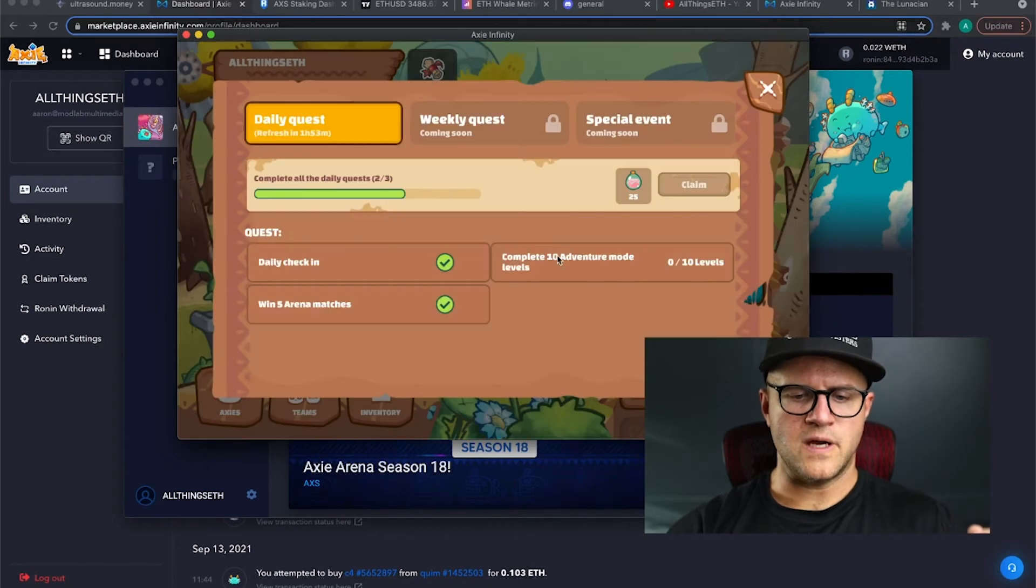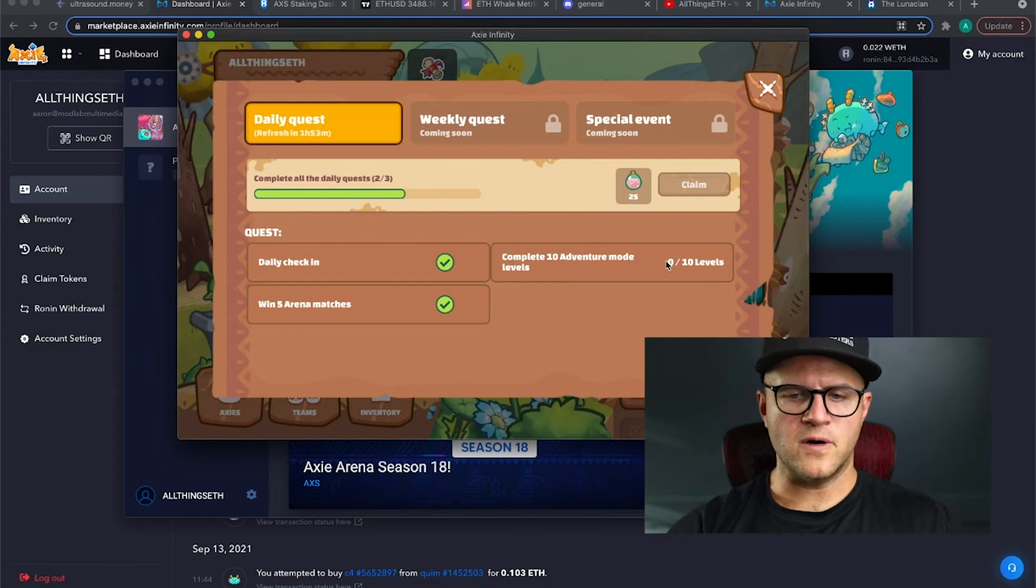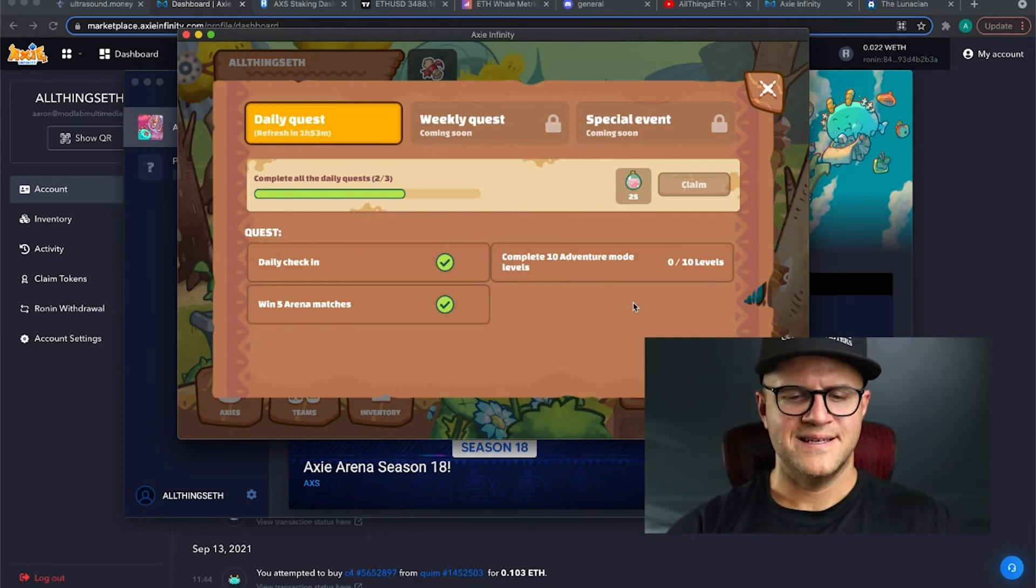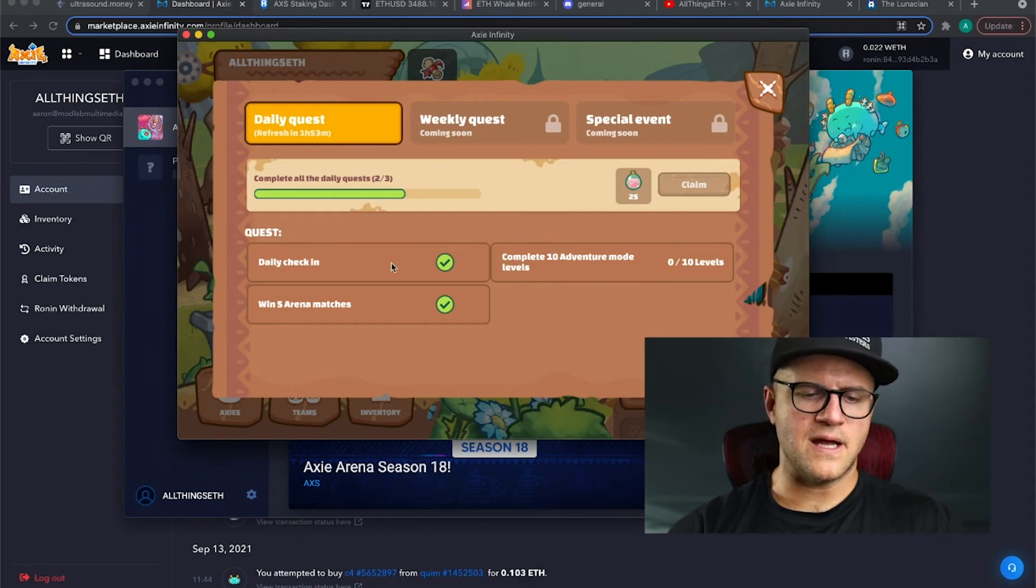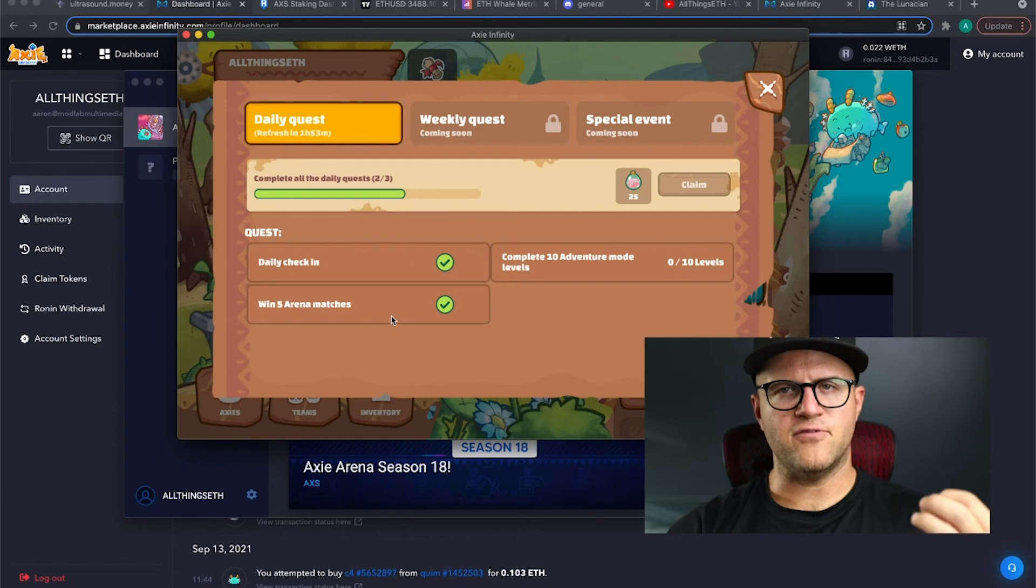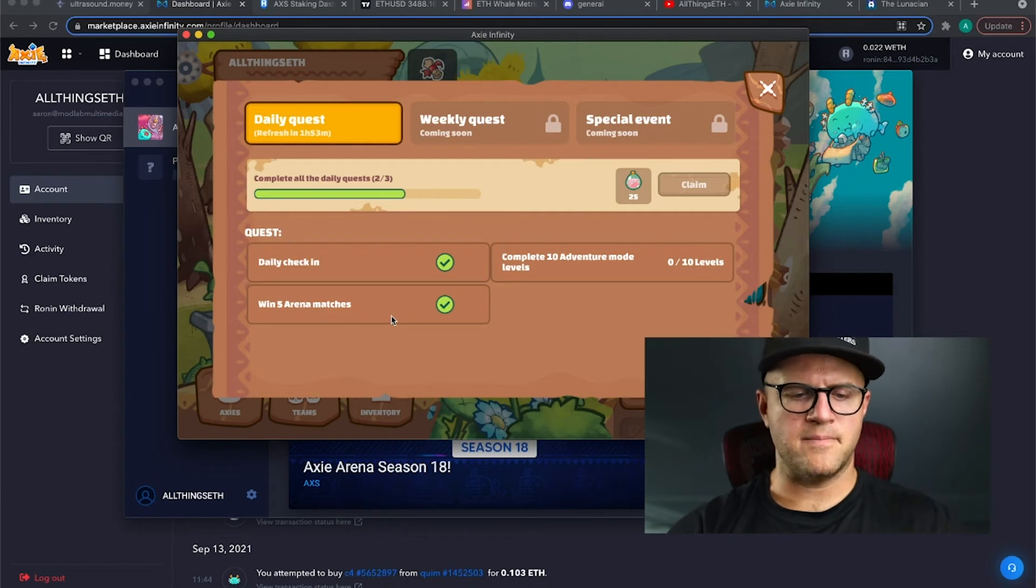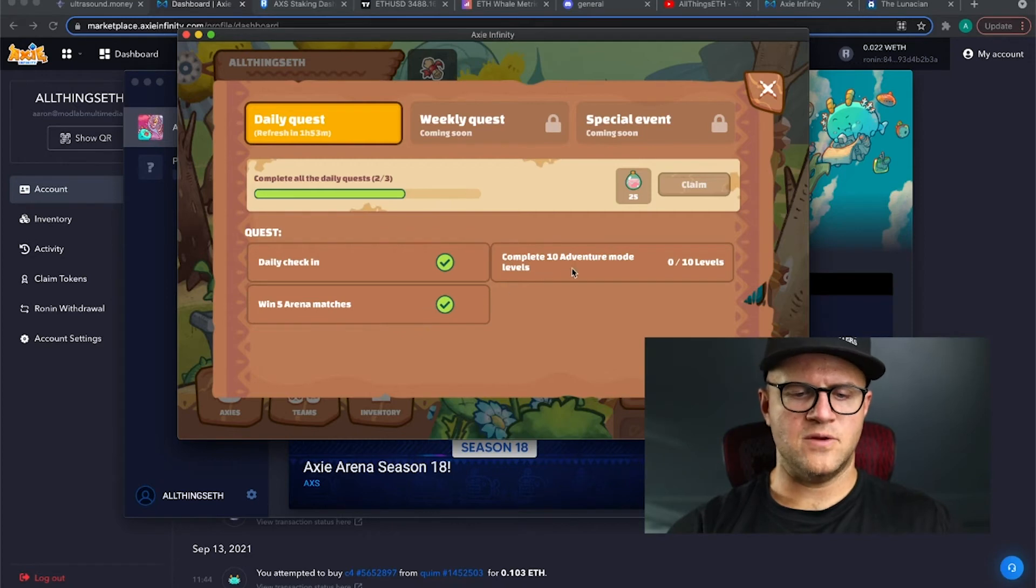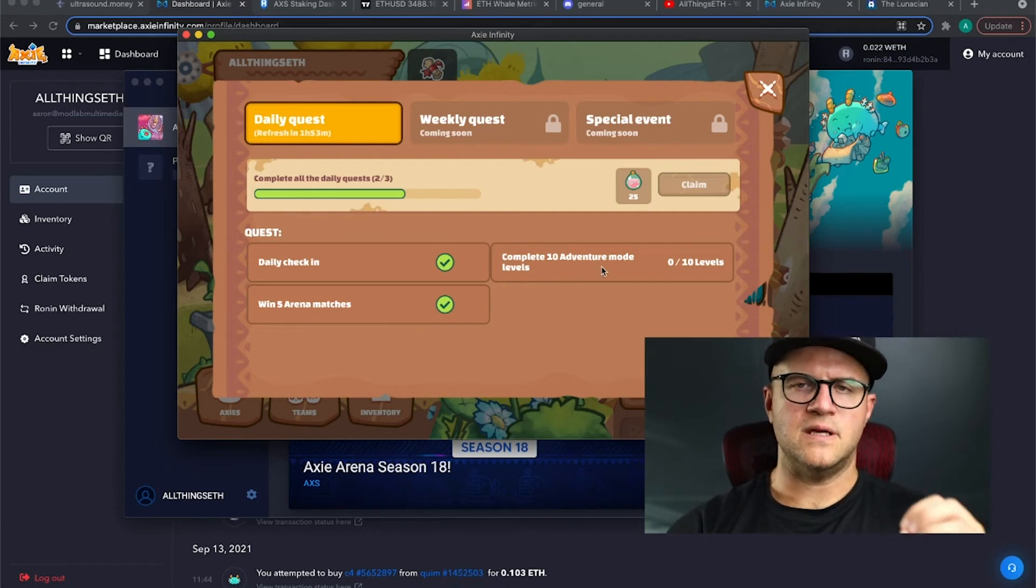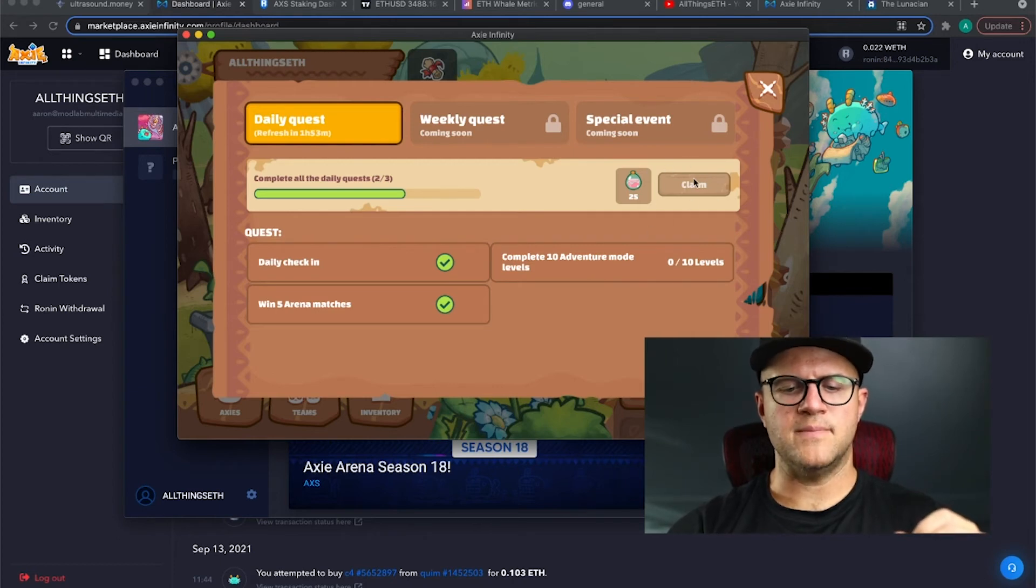And with that, you can only make 50 SLP per day in the adventure mode. So you need to do 10 to get through the daily quests. So I need to do 10 today before seven o'clock central time, which is just in a couple hours to get my daily quest covered. So I did my daily check-in. I did five arena battles to check that box.